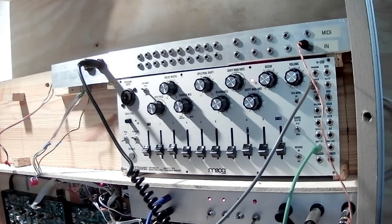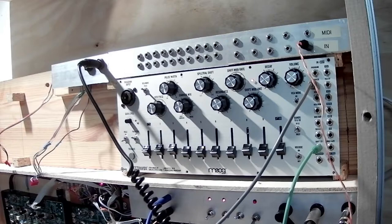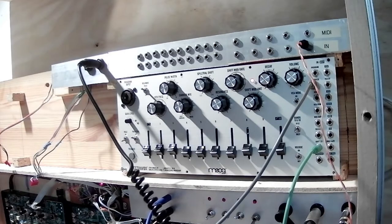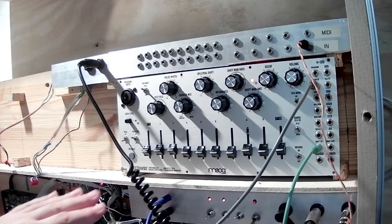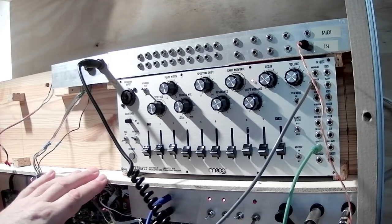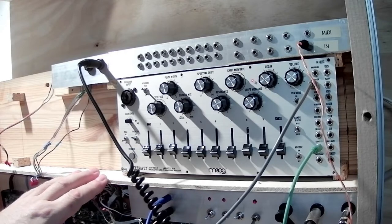Modifying a Moog SpectraVox. The Moog SpectraVox is a vocoder which consists of an analysis section and then a modulation section.